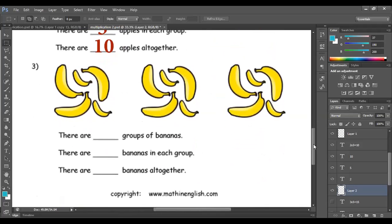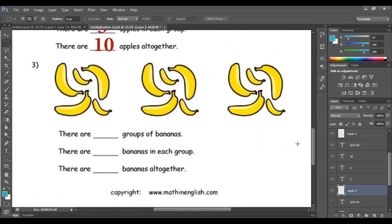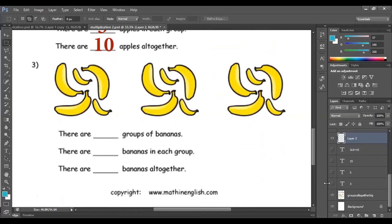What about the bananas? How many groups of bananas do I have? 1, 2, 3. So I have 3 groups. How many bananas in each group? 1, 2, 3, 4, 5 — 1, 2, 3, 4, 5 — and here another 5. So 5 bananas in each group.